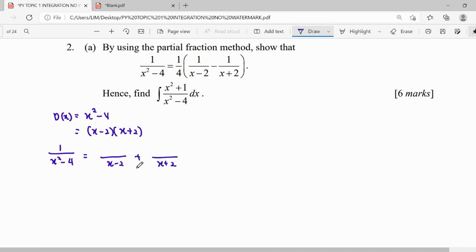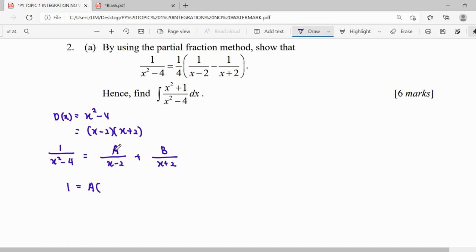When the denominator is linear, step number four: when the denominator is linear, our numerator will be a constant A. So when this denominator is also linear, our numerator will be another constant B. Then we will go to the next step, which is to get a common denominator.